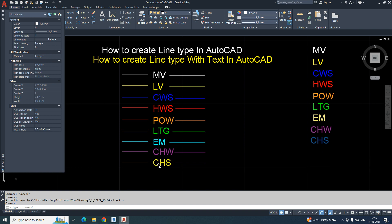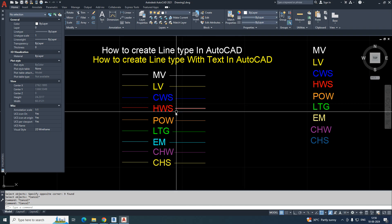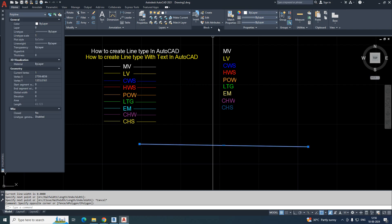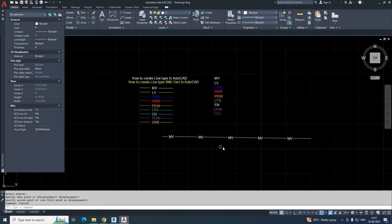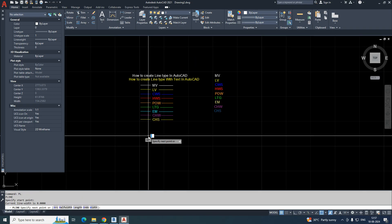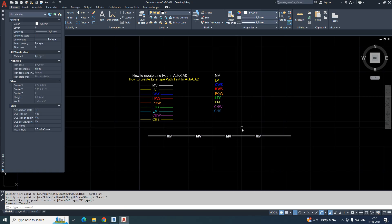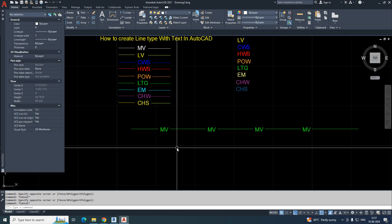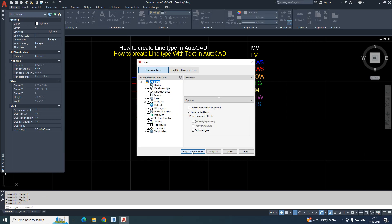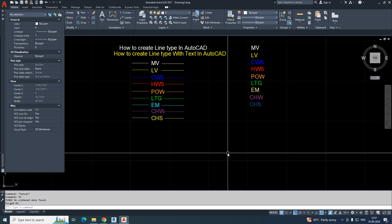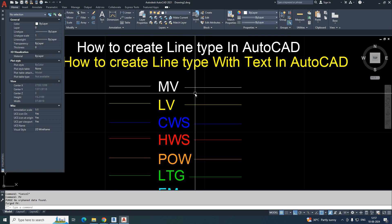Normally in AutoCAD you will get a standard line type, but how can we create a custom line type? For example, I've already created one — choosing MV. I'll show you how it works. I'm typing a polyline and selecting it to show this kind of line type. I'll purge that and start from the beginning.